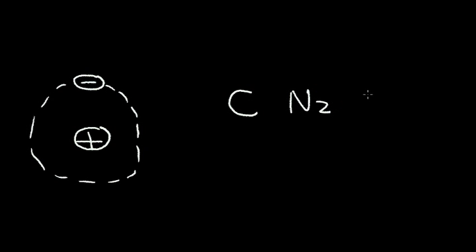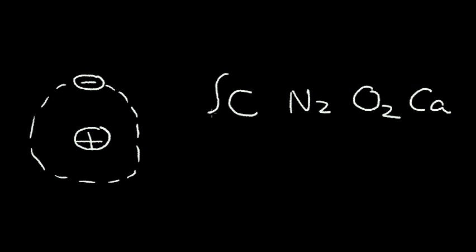Nature can take all of these hydrogen atoms that were formed in the early universe, and it can create galaxies, it can create solar systems, it can create stars. And the stars can take these hydrogen atoms and they can convert them to heavier elements. For example, carbon and nitrogen and oxygen and calcium, the ingredients that we need for life.